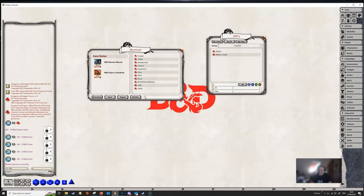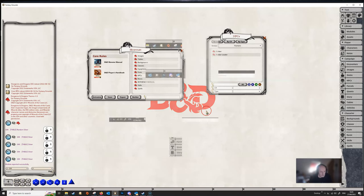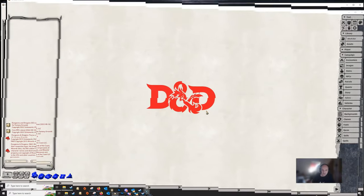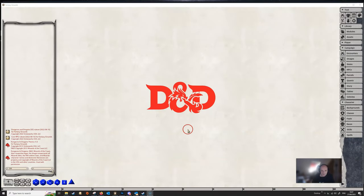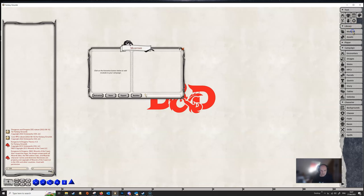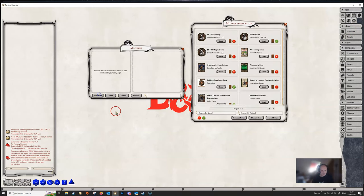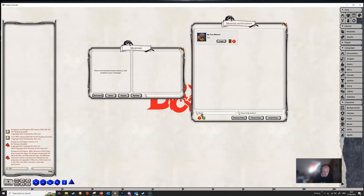Right, so let's have a look at another campaign then, and see if we can find our module. OK, we have opened up a brand new campaign, and we'll go to Modules and Activation, and we will type in my test module, and here we are.